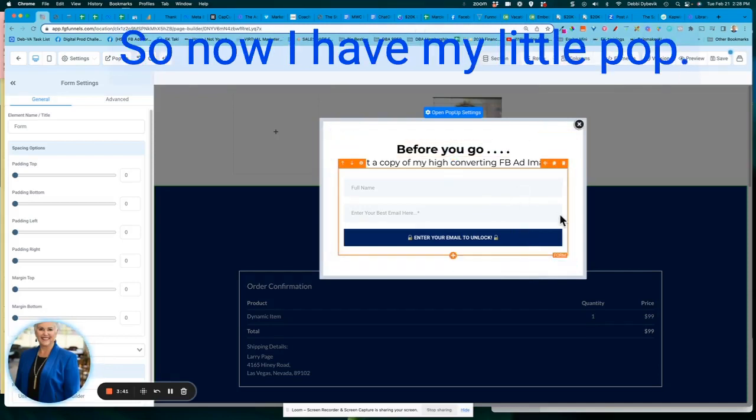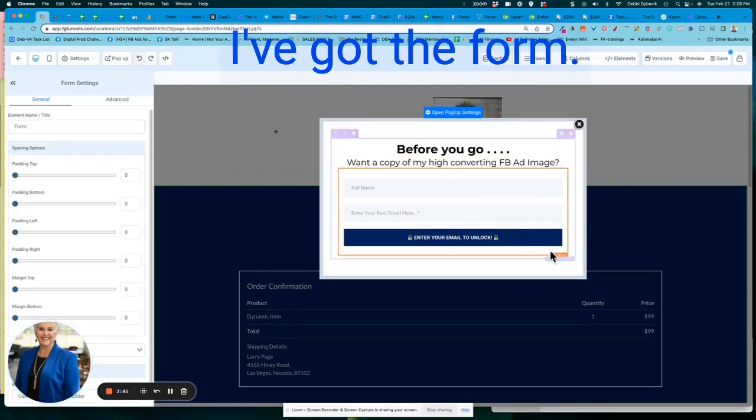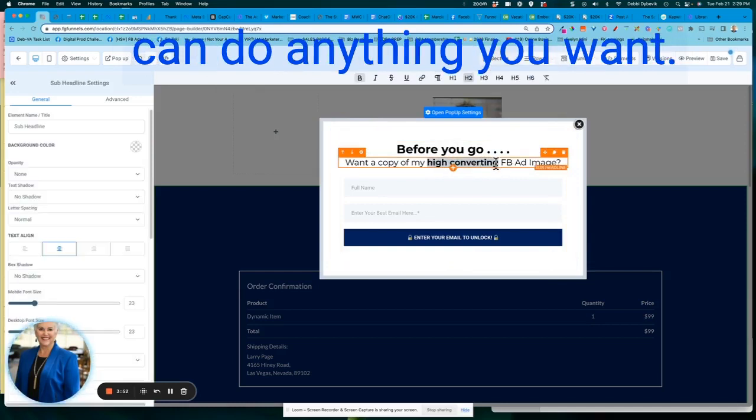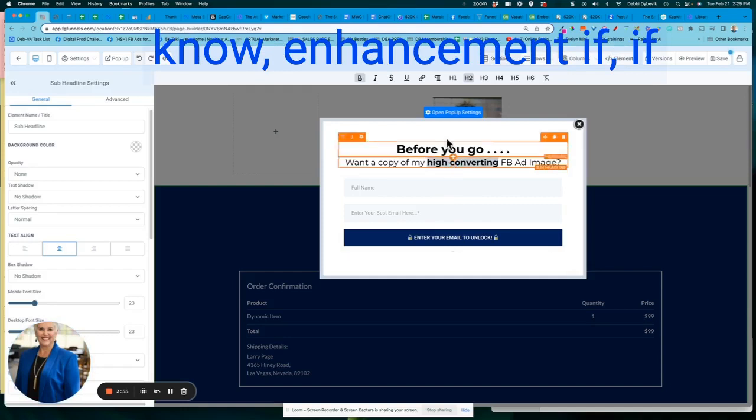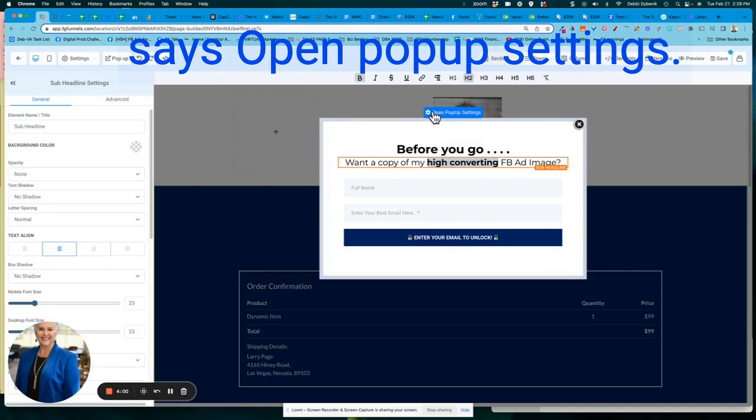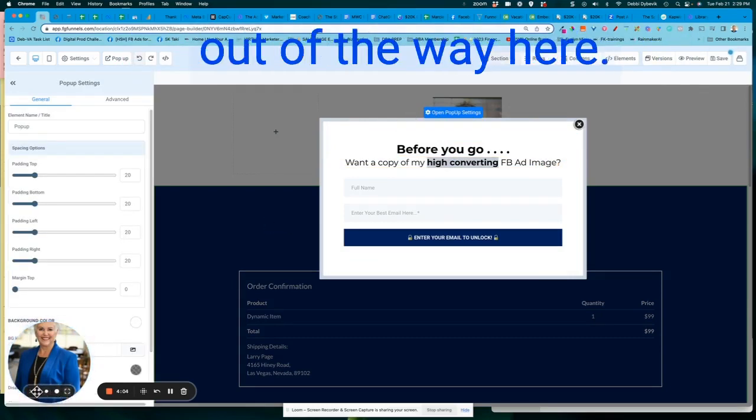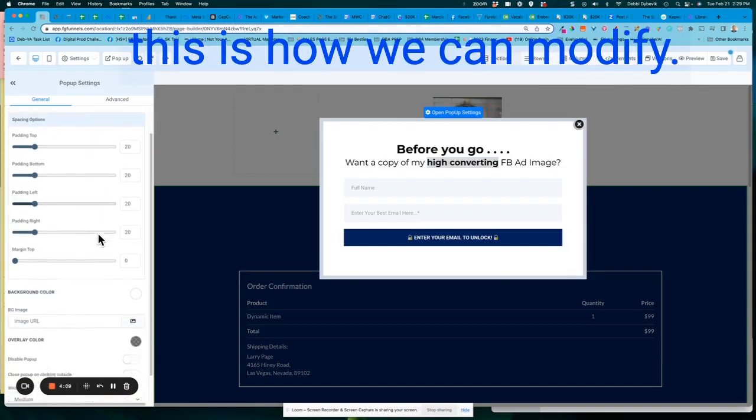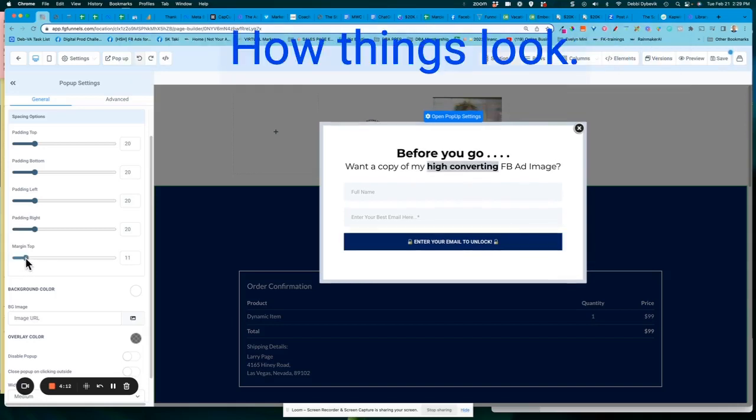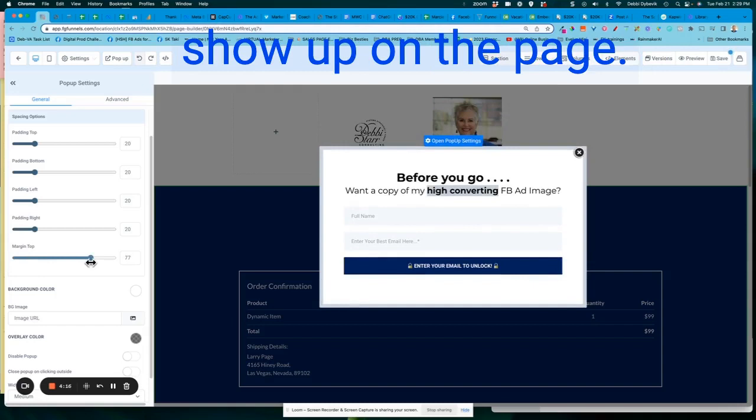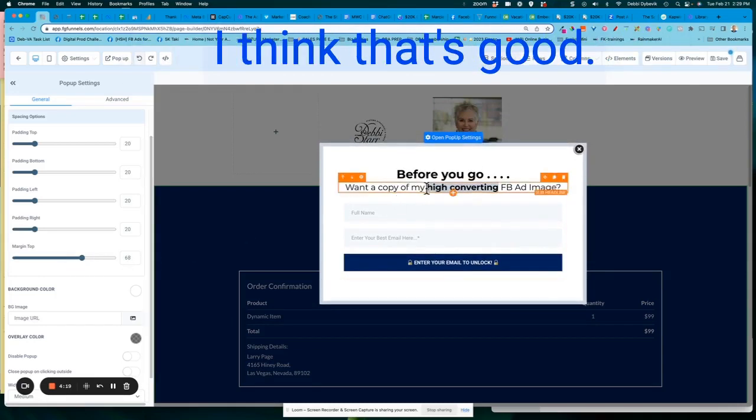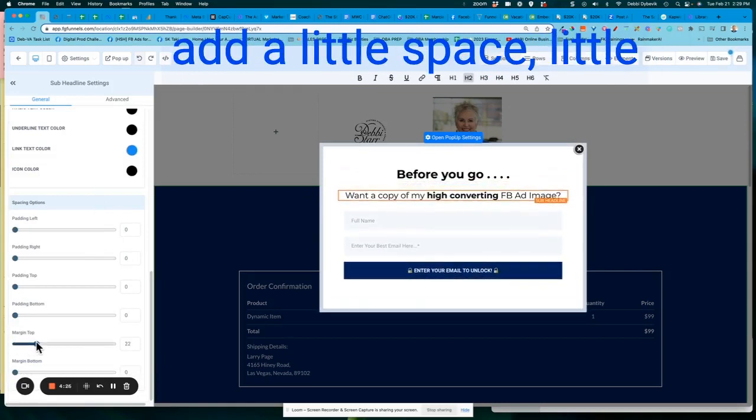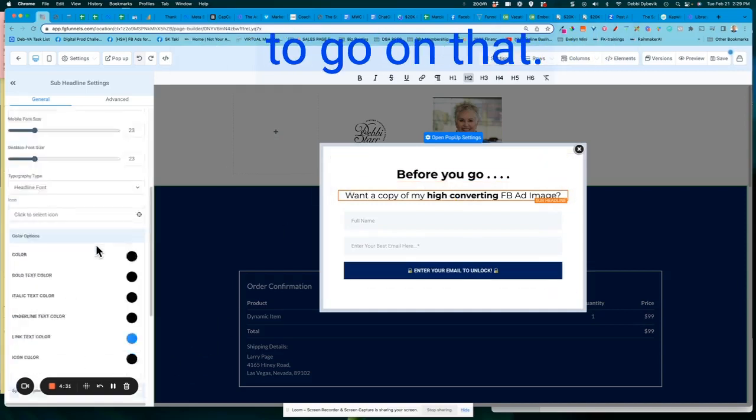So now I have my little pop-up settings all set to go. I've got the form and just like on your funnel pages, your websites, you can do anything you want. You can add some enhancement. If you click on the little gear right here at the top, where it says open pop-up settings, let me just get this out of the way here. Then over here to the left, this is how we can modify how things look. So you can move where this is actually going to show up on the page. I'll move it down a little bit. I think that's good. And on my text here, I think I want to just add a little space, little breathing room there.